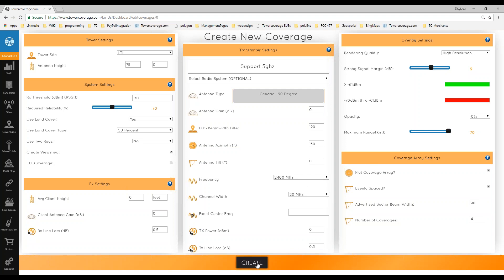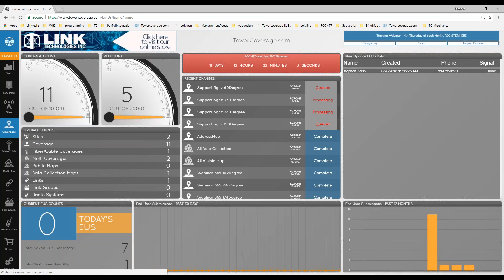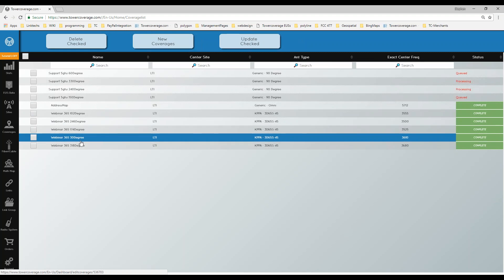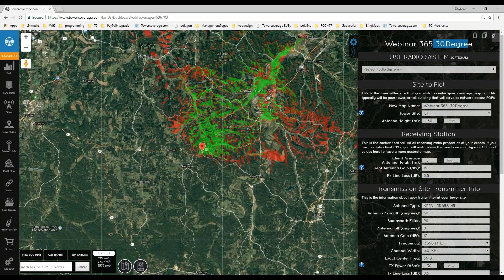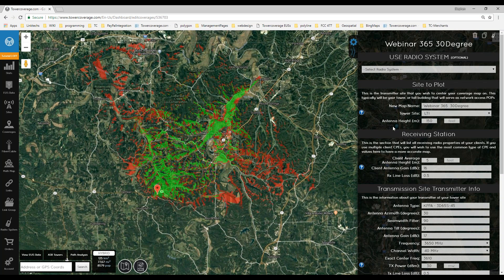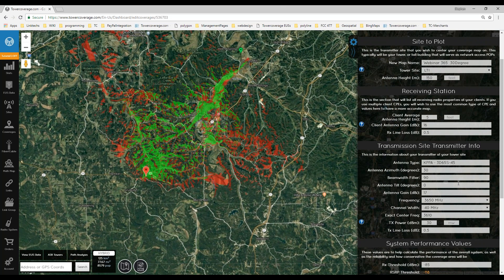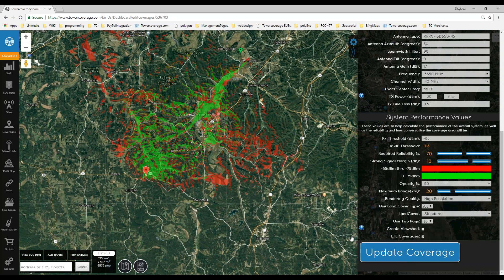Once it's all filled out, click Create and it will create the coverage in your TowerCoverage account. While those are processing, you can go look at one of the other coverages already created. This one used the coverage array — you can see the naming convention with the azimuth direction. You can see that this one is pointing at 30 degrees azimuth, and you can change any settings at any time and click update coverage.